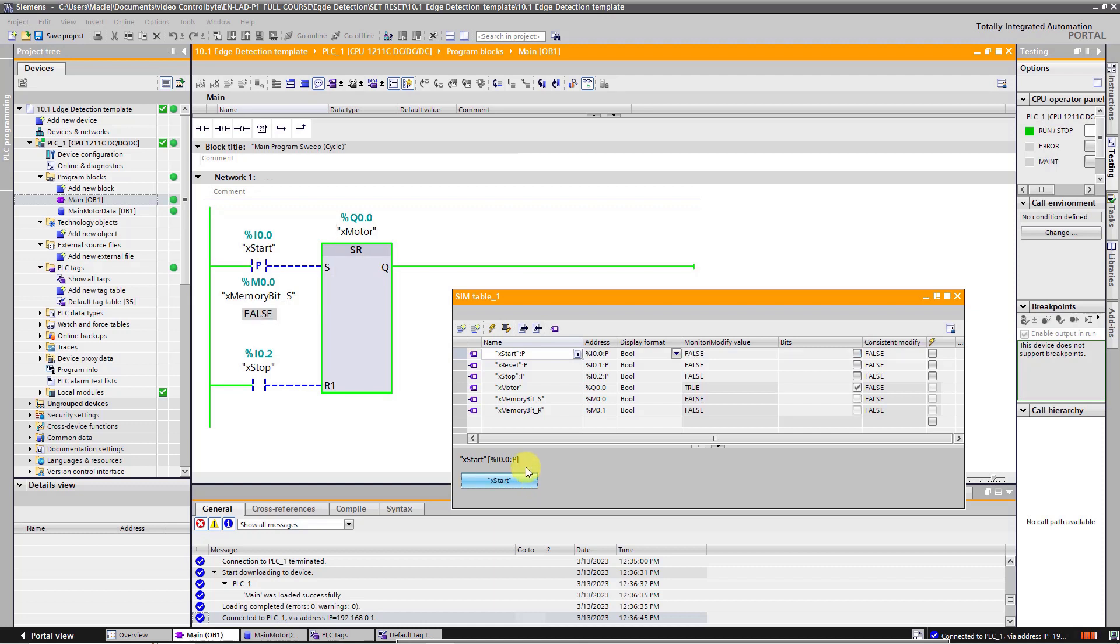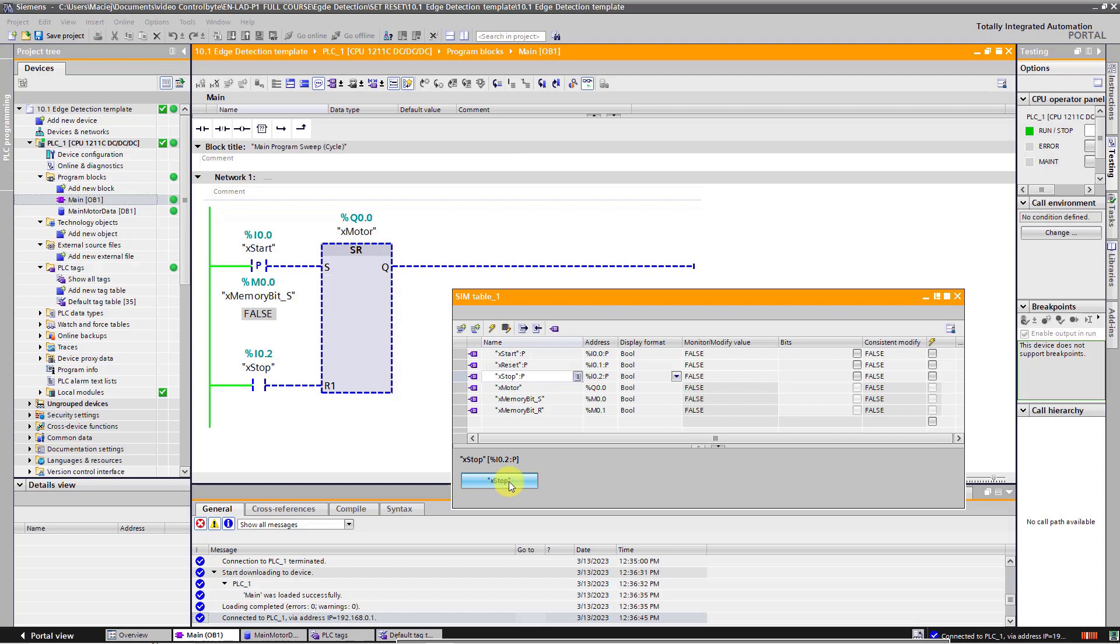Now I will press off the start button. Next, I will press on the stop button. The motor is off. So the program works fine.